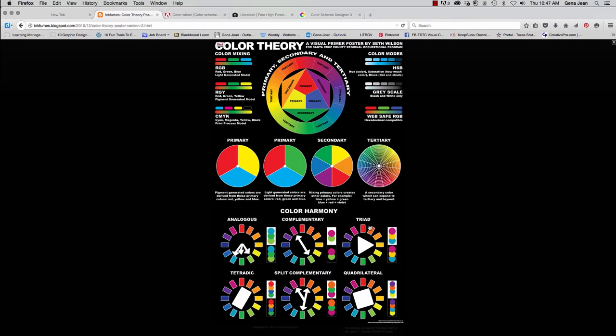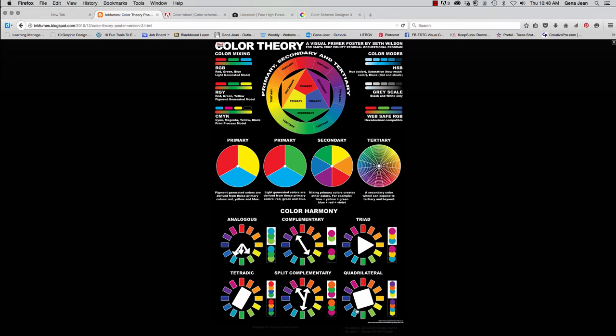And as you can see, there are some others. There's triad color schemes where you place a triangle in the middle and whatever the three points of the triangle are pointing at. Quadrilateral is a square. Tetradic is a rectangle. And so it's using the four different points of the square and the rectangle to select the color scheme.